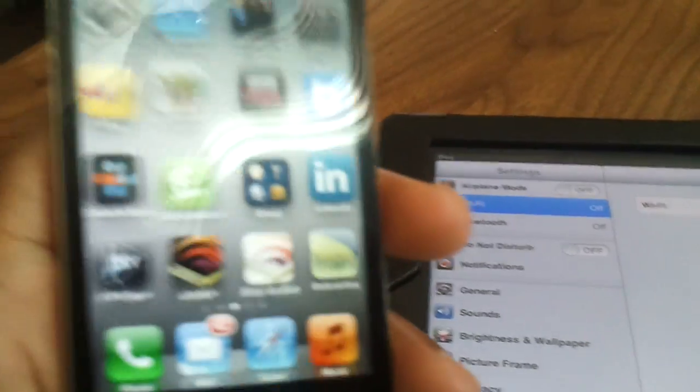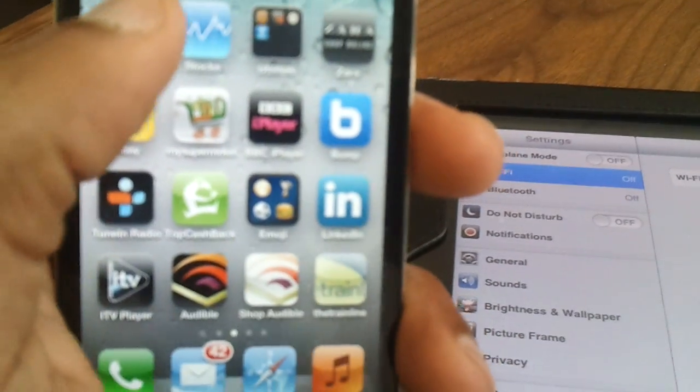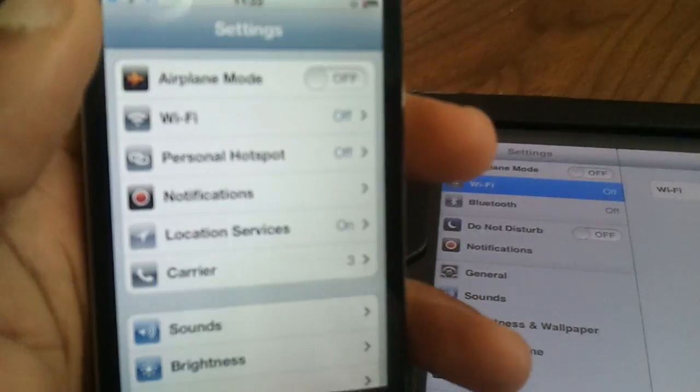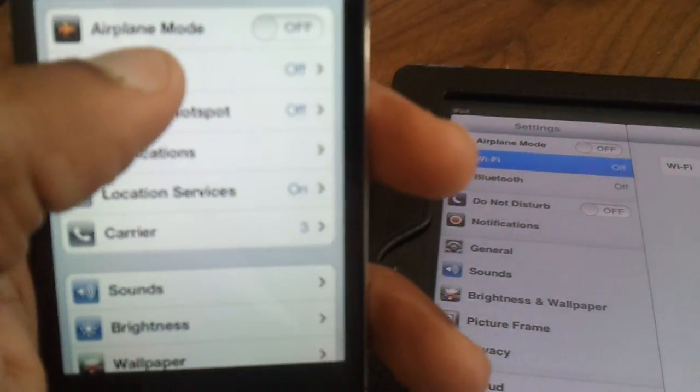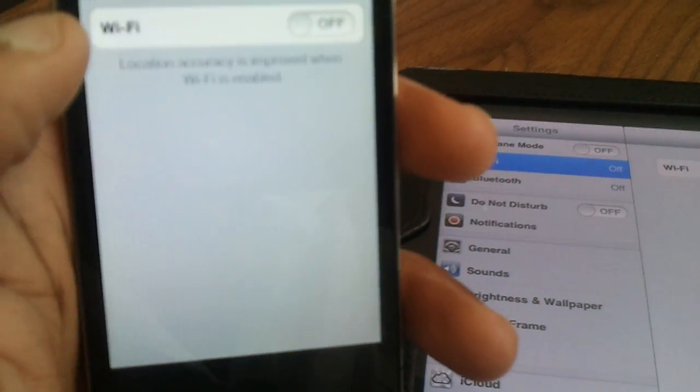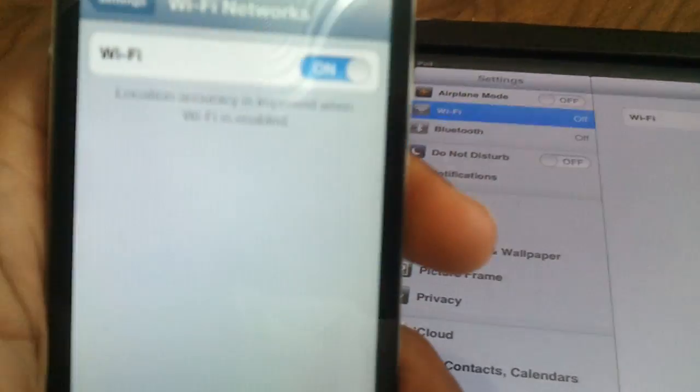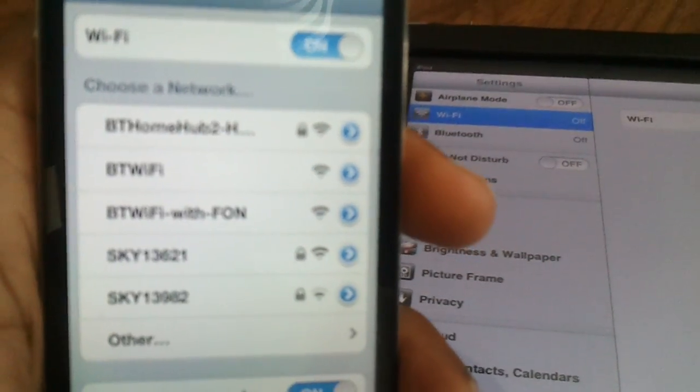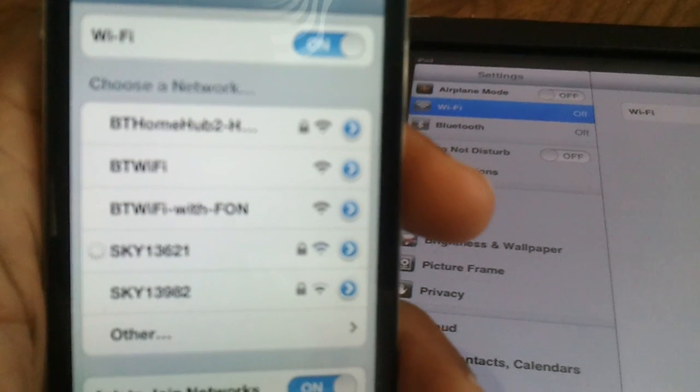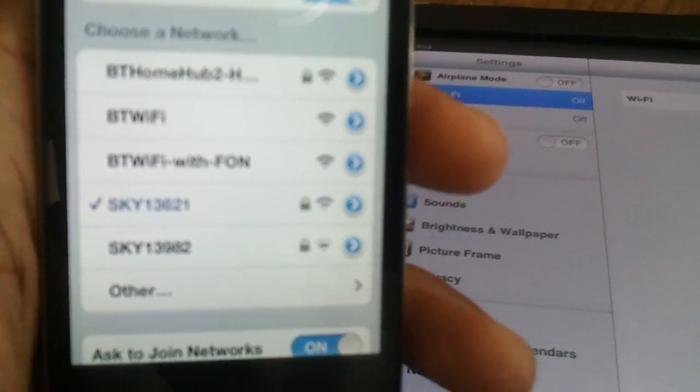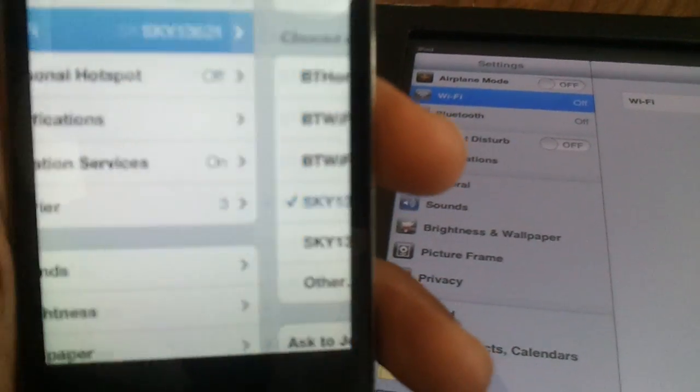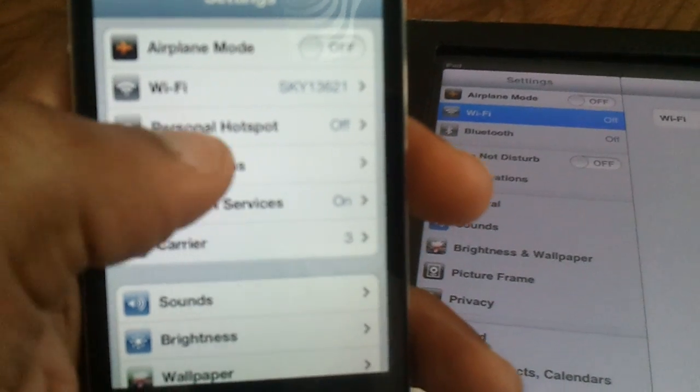So on the iPhone first, click on settings. Now turn Wi-Fi on, just like that. It's connected to my local but don't worry about that right now, that's not what we're about.